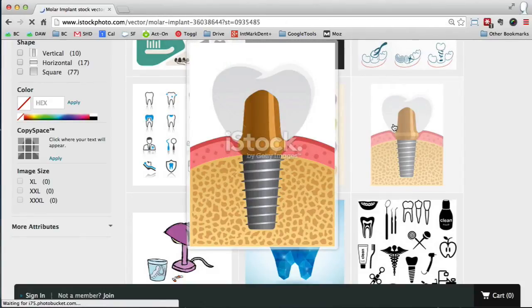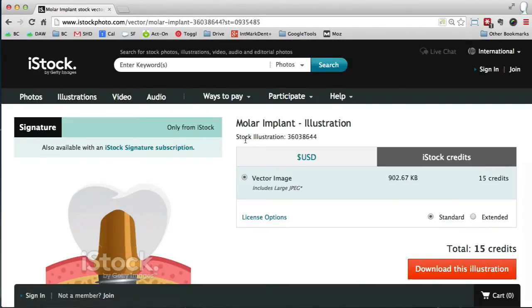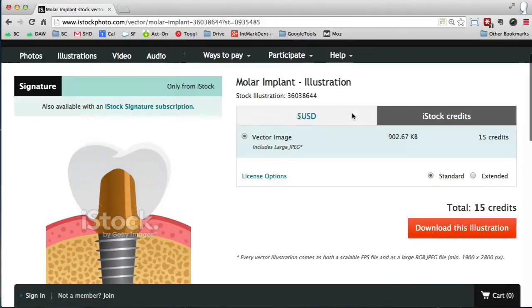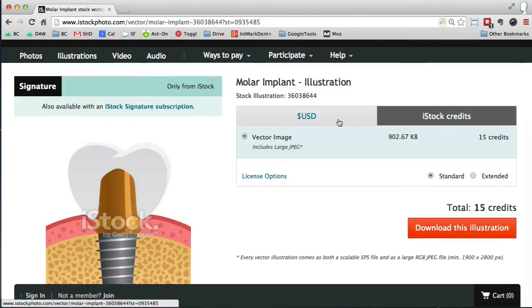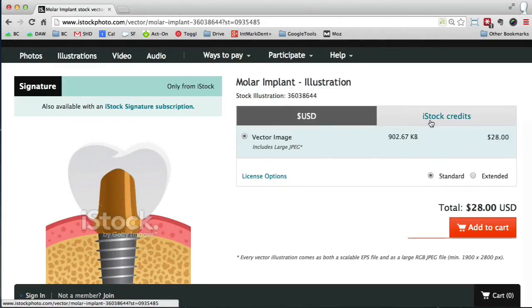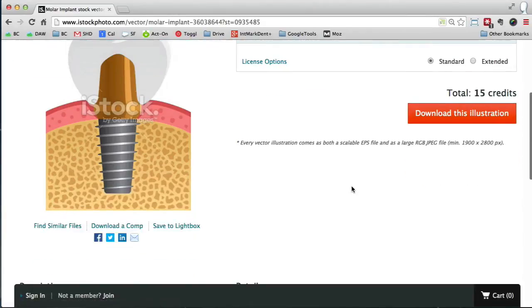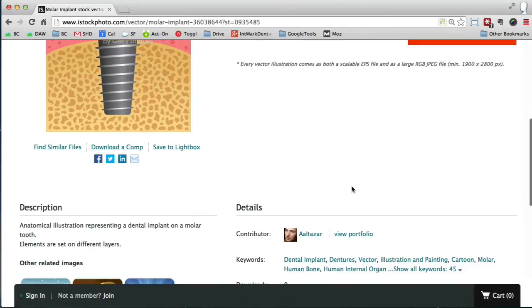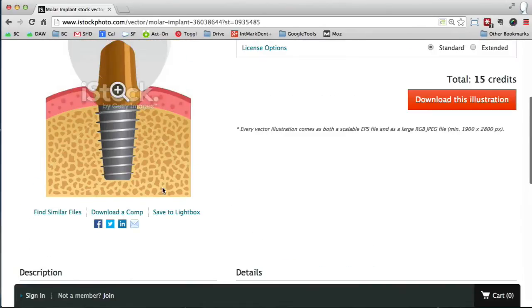And you can see here this is what it costs - 15 credits if you're an iStock subscriber, which you should be. Or if you're going to pay for it just in cash, that's what it would cost. Credits are always a better idea. But if you look over here, here's the image. You can see it says download a comp.